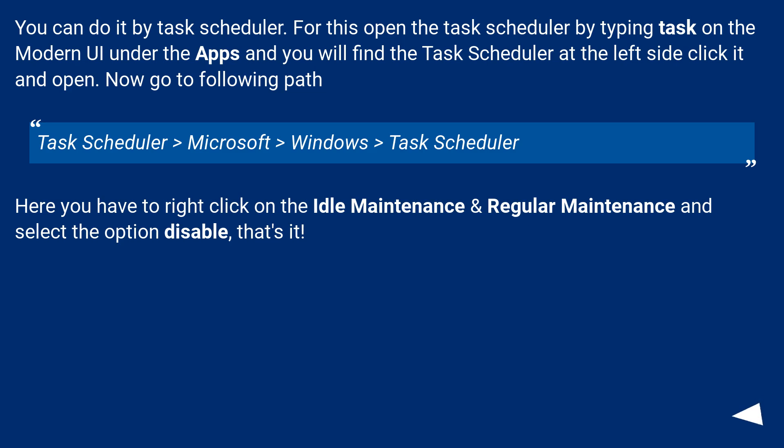Task Scheduler > Microsoft > Windows > Task Scheduler. Here you have to right-click on the Idle Maintenance and Regular Maintenance and select the option 'disable'. That's it.